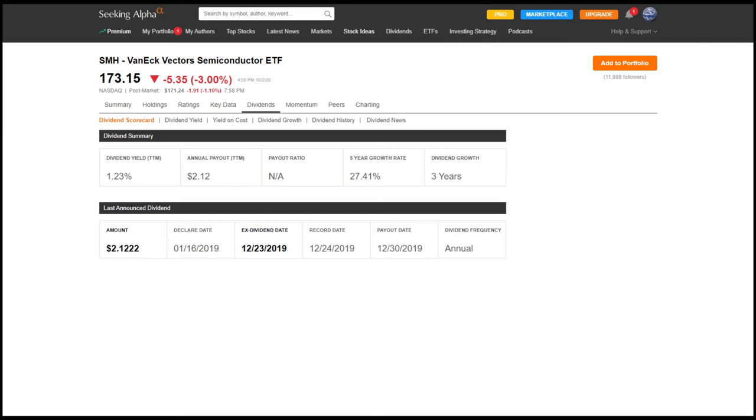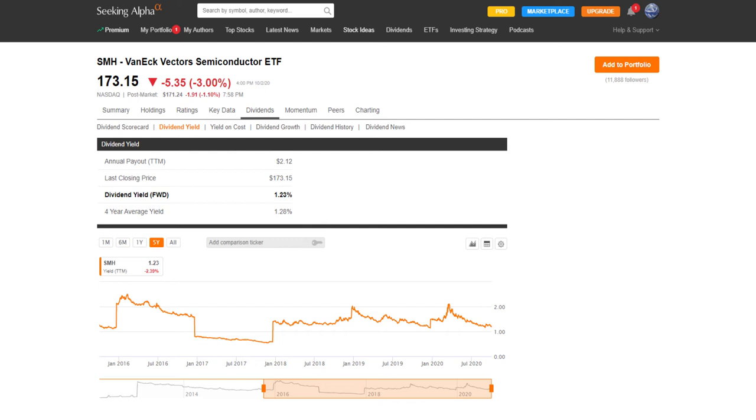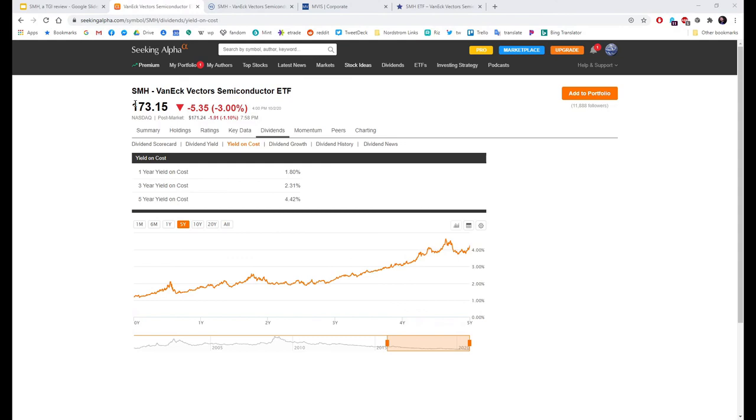I said that the dividend yield was consistently low. Right now it is at 1.23%, and the fund pays dividends annually. Over the last four years, the average yield has been 1.28%. What makes it worth looking beyond this is the yield on cost and dividend growth.